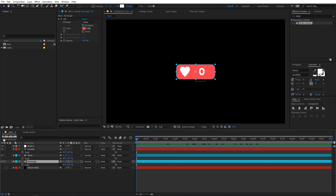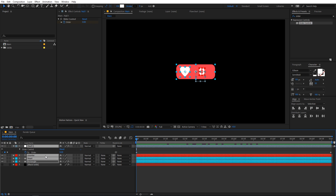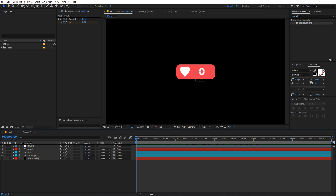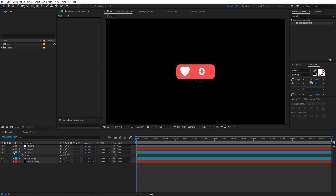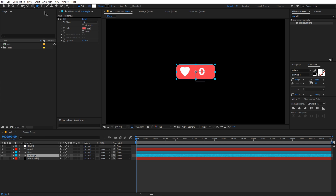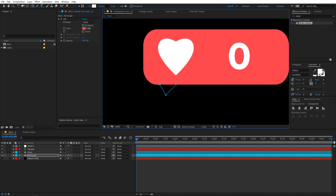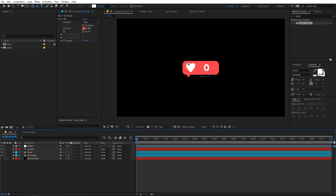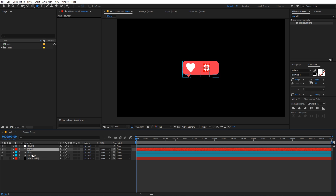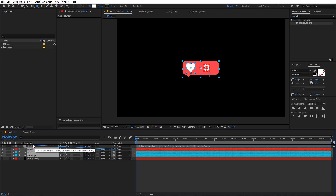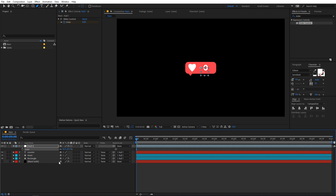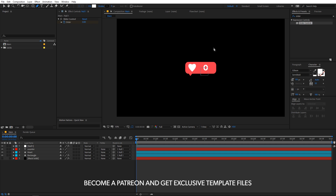Select all layers and press U to collapse them. Scale down the heart a little bit. Select the rectangle layer, switch to the pen tool, and add a small triangle so the composition has a pop-up tooltip look. Select all three layers — heart, rectangle, and counter — and parent them to the null layer so you can scale the whole counter group together. The counter animation part is done.